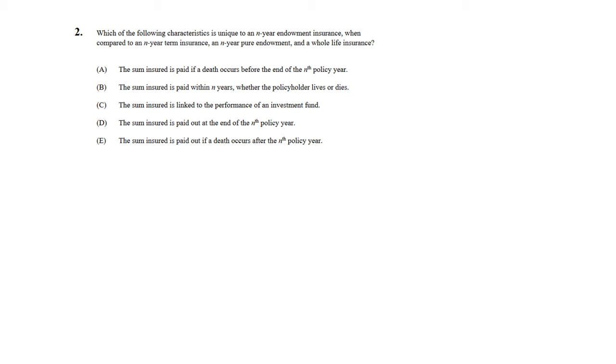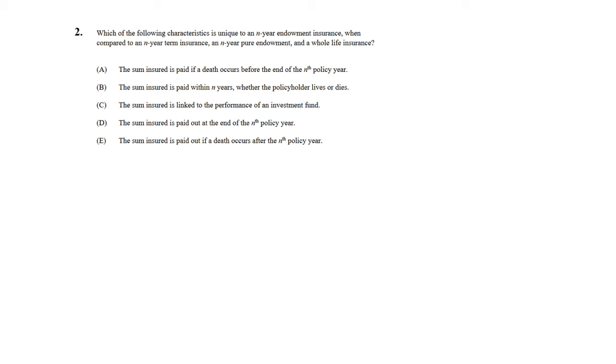Looking at answer choice A, the sum insured is paid if a death occurs before the end of the nth policy year. So if a person dies within n years, that's obviously true for an endowment and term. But for a pure endowment, the person has to survive n years, so that doesn't apply. For a whole life, it applies as well. So it applies to three out of the four, that's not unique for the endowment insurance.